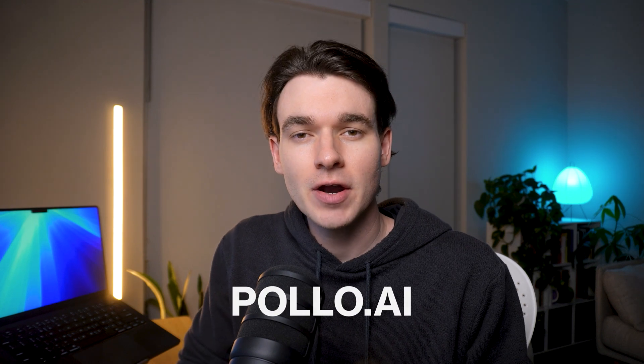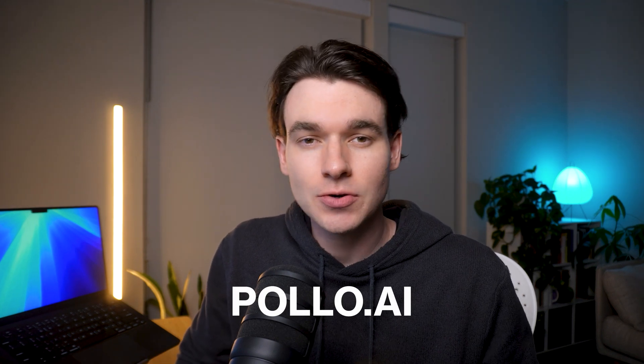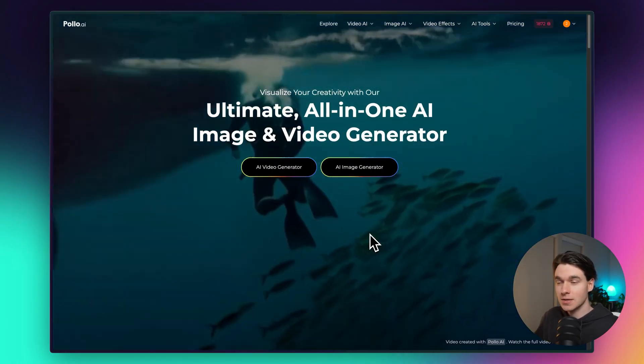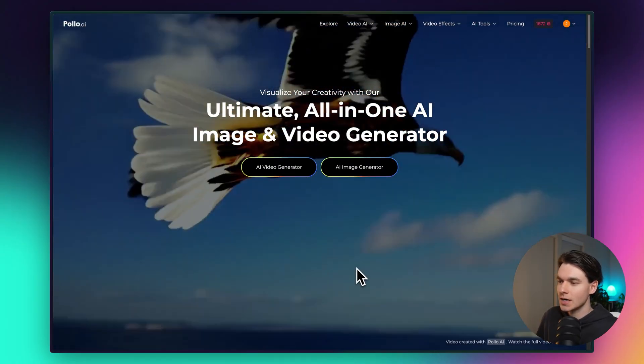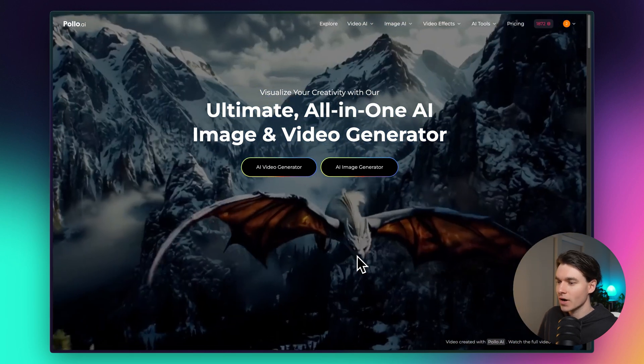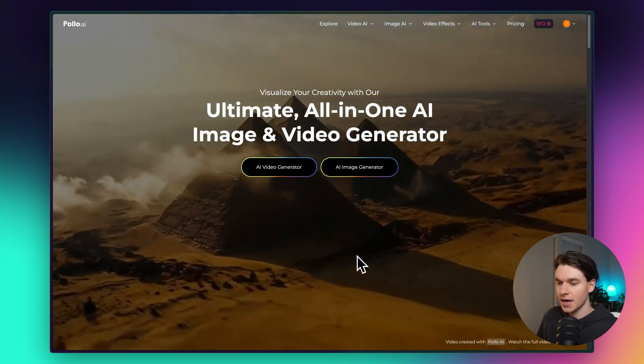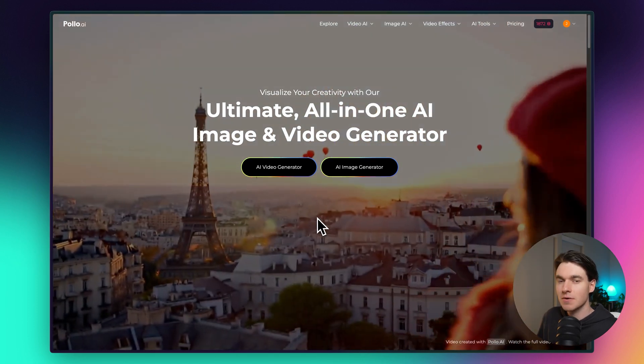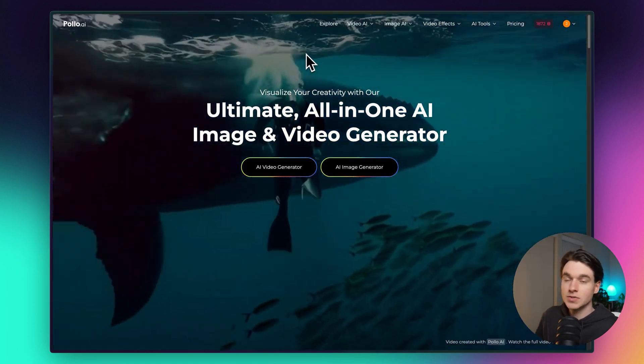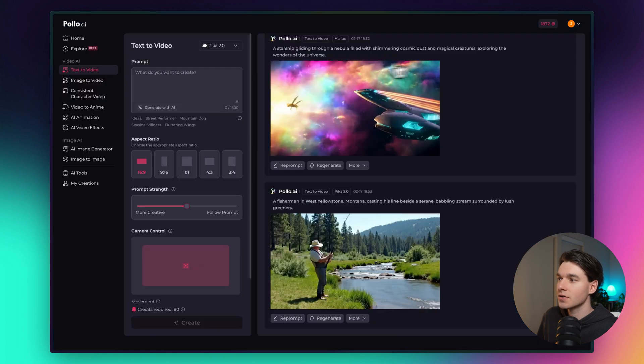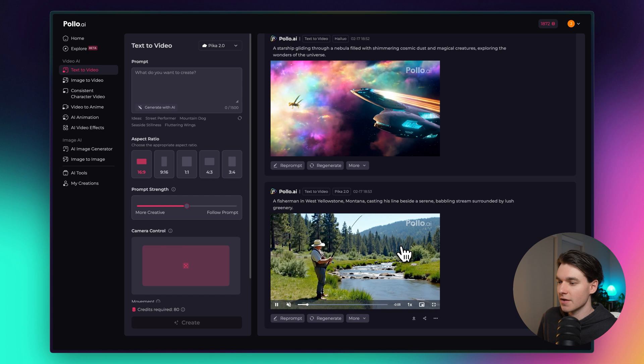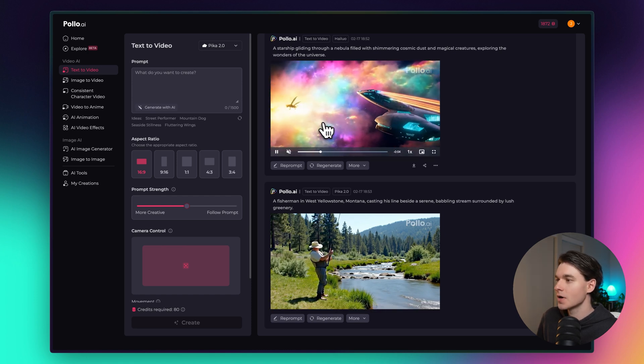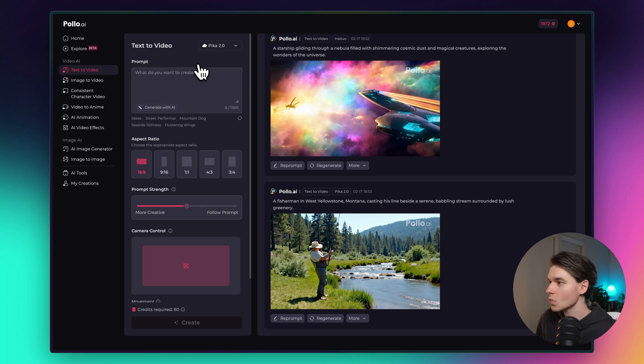First, make sure you head over to Pollo.ai in your browser or click the first link in the description below to follow along. So we are on the Pollo.ai landing page and I'm just going to walk you guys through the entire process for generating an AI video from a text prompt using a couple different models that are available inside Pollo. Once you're signed in, we're going to go to text to video and you can see we have a little feed here where I've already generated some videos, but this side panel here is where we're going to be doing all of our generating.